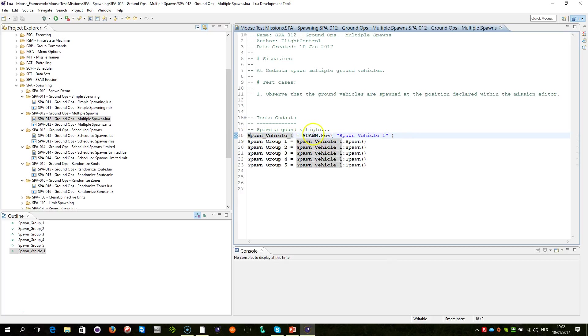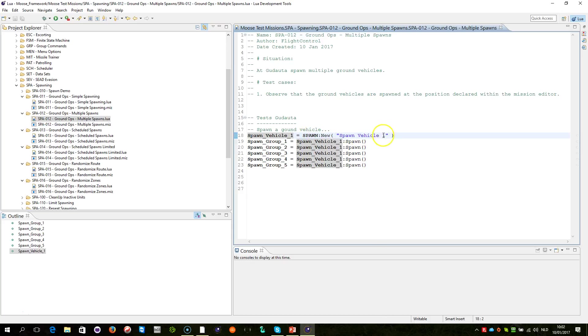Basically, very simple, as explained in the previous video, a spawn object has been created using the name Spawn Vehicle 1. We're going to use that spawn object to now create multiple groups within your mission. Five, namely.